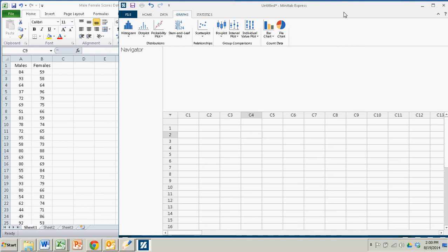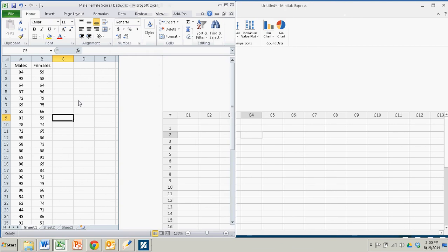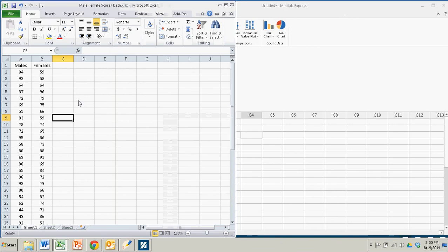We start with our data in an Excel file. Over here, this is the data for the males and females test scores that is demonstrated in Chapter 3 of the textbook.